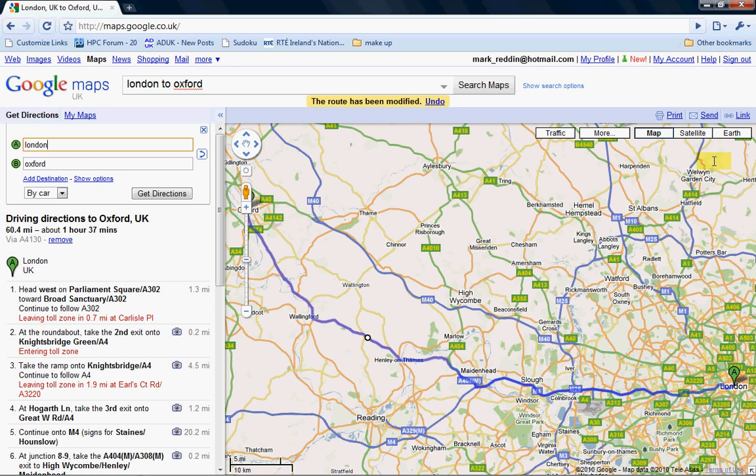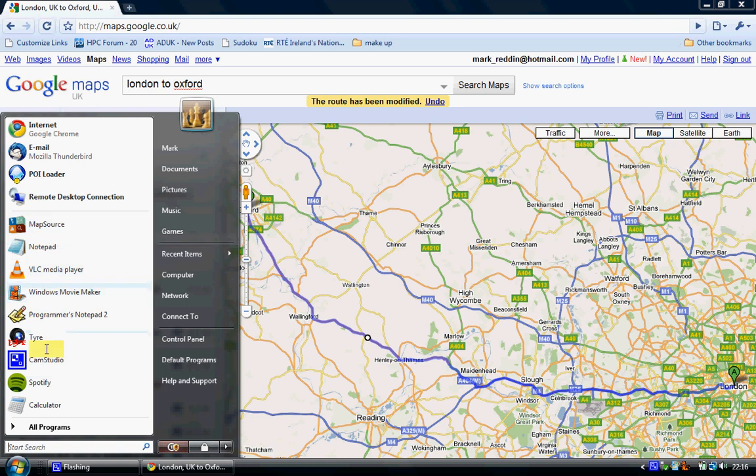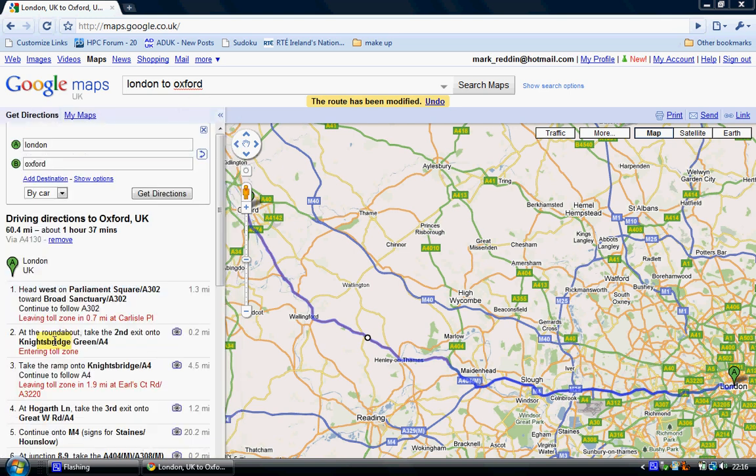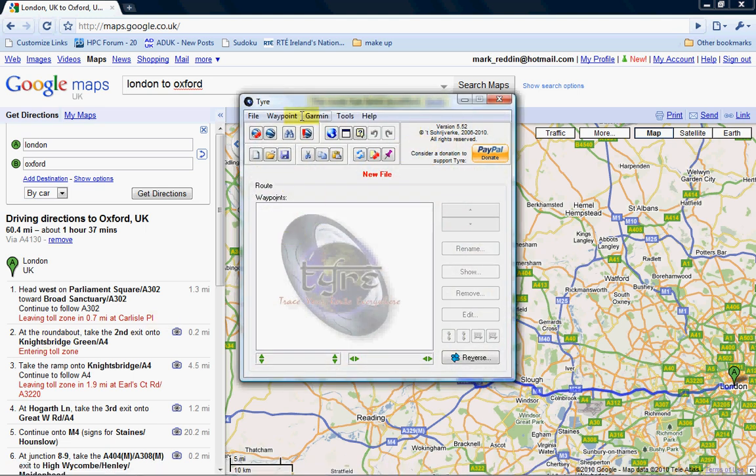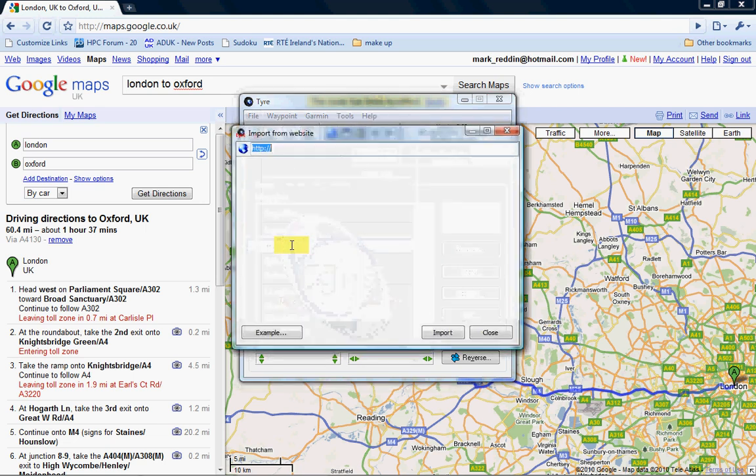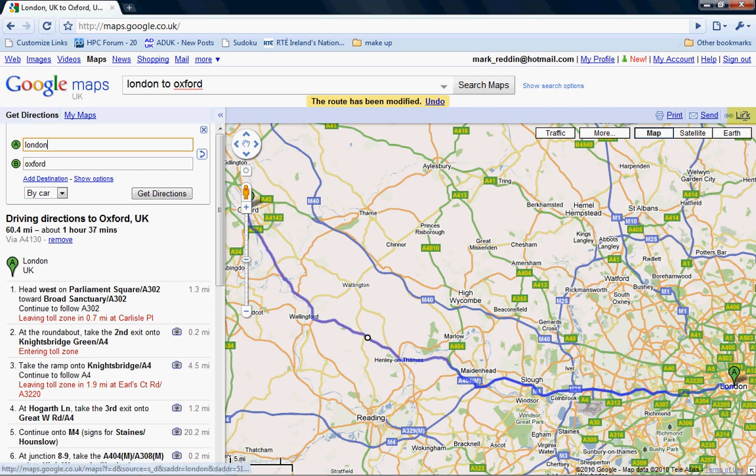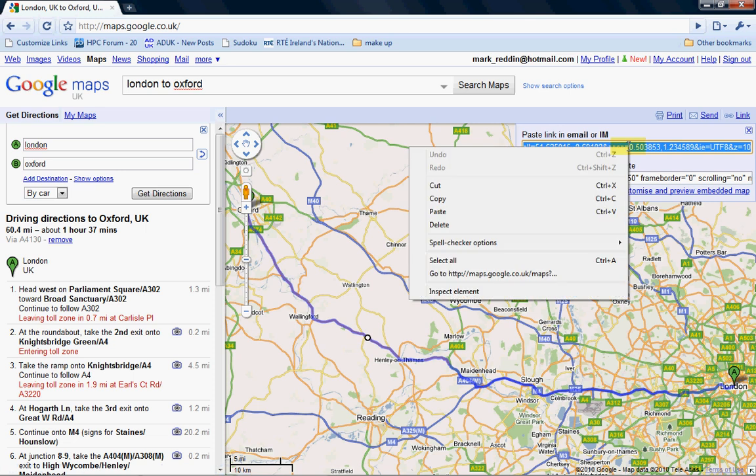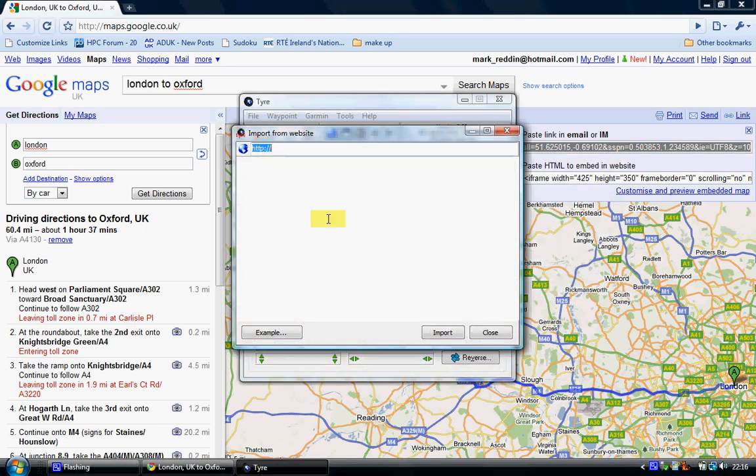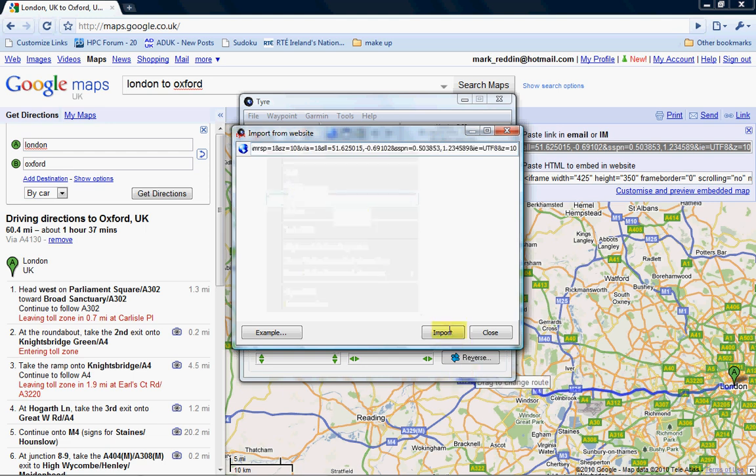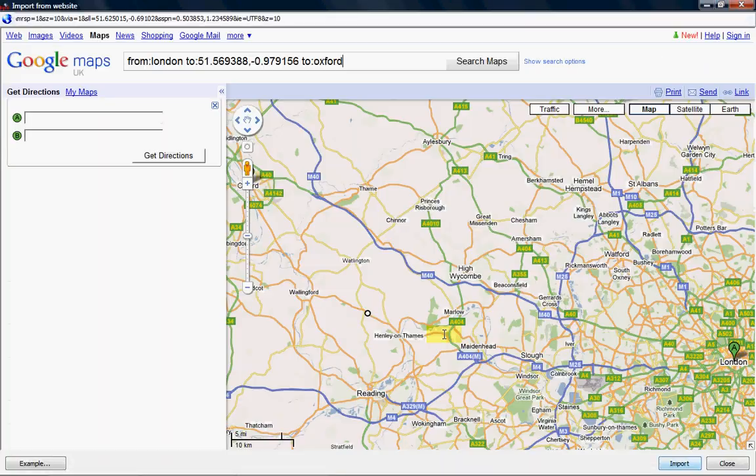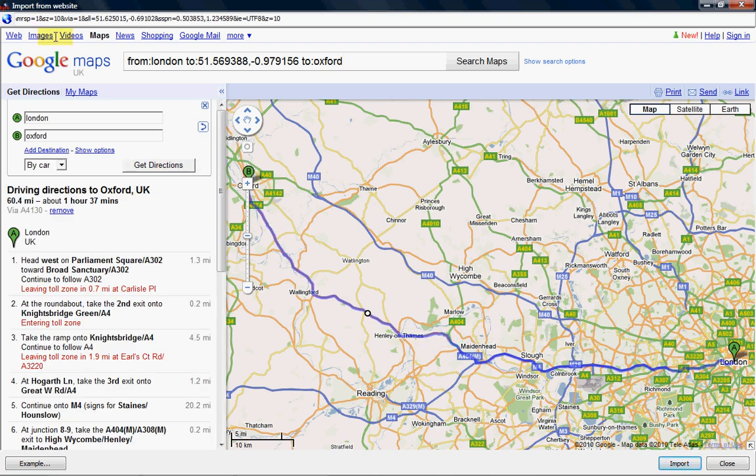So what I'm going to do next is start the program Tyre, which you can download for free. It's called Trace Your Route Everywhere. This basically has a function to import from website. If you do that, it will pop up with a dialog where you put in the address for the website you want to import from. The magic is you click this link icon back in Google Maps here, right click and copy. You go back to Tyre and paste it in here. Then you click import in Tyre and it will bring up a Tyre window.